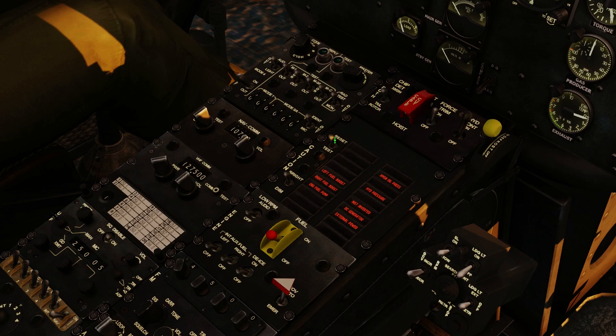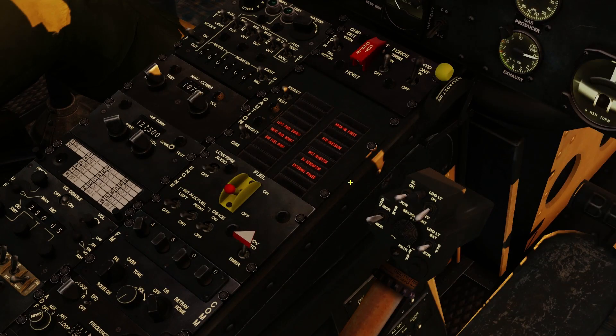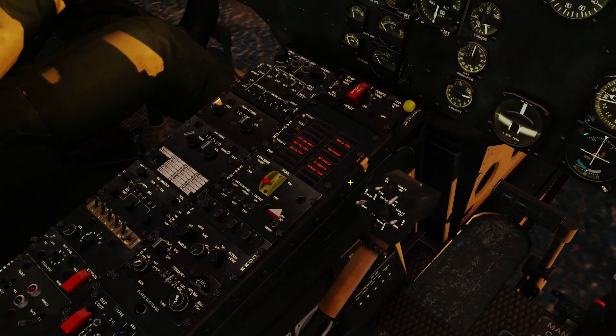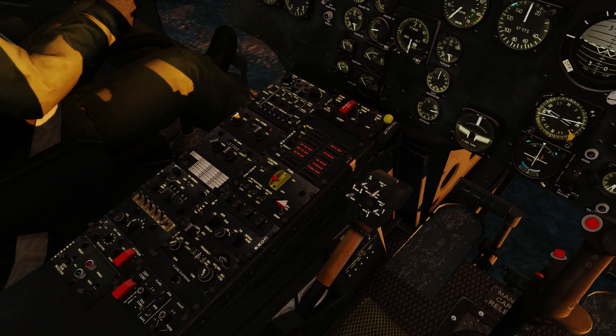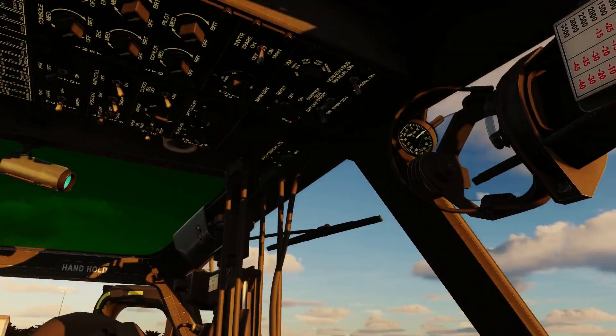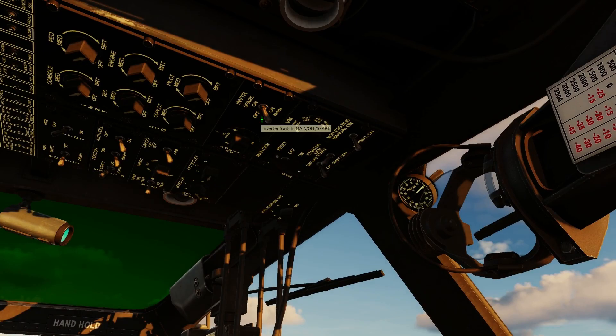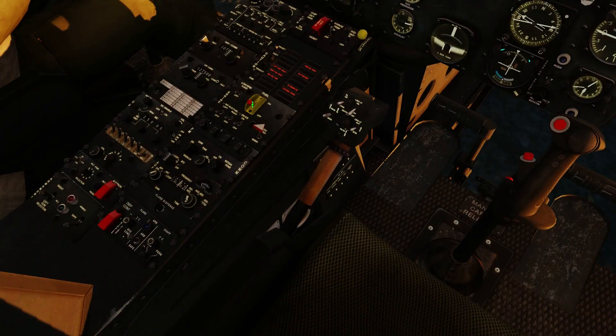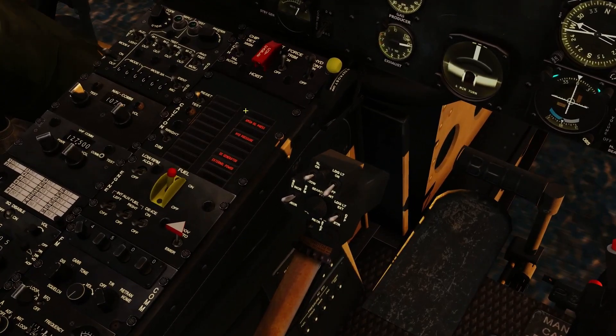Next up, I believe, after that then, for our cold startup, we want to get our inverters up because we're now ready to start our engine. Inverter on to main. Fuel pumps on. That brings up all of that.